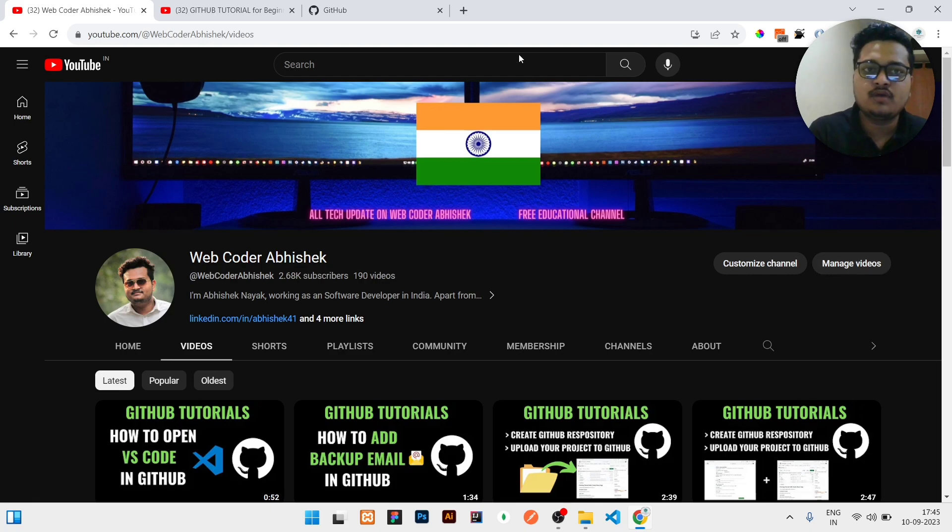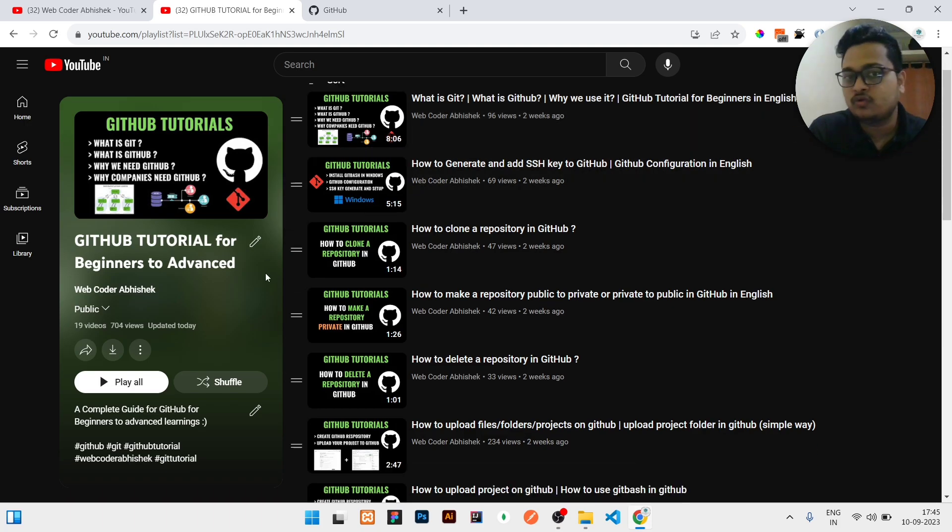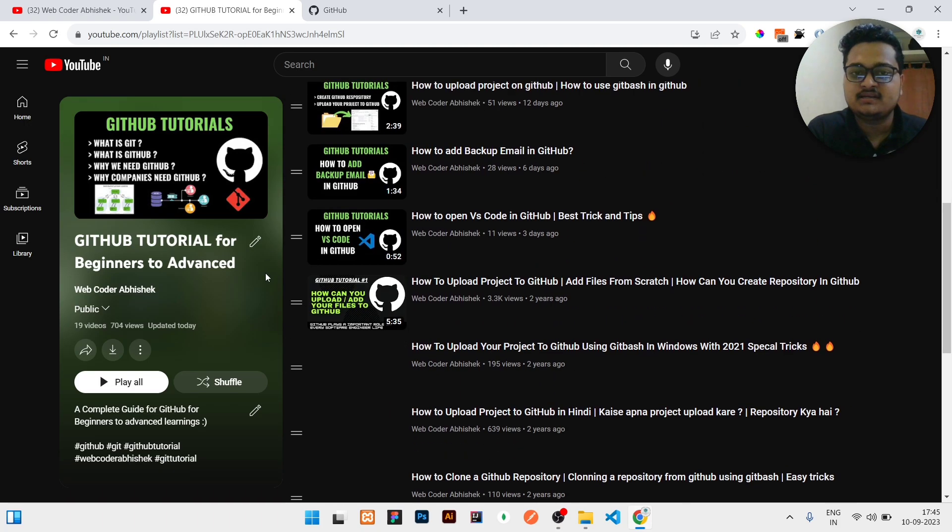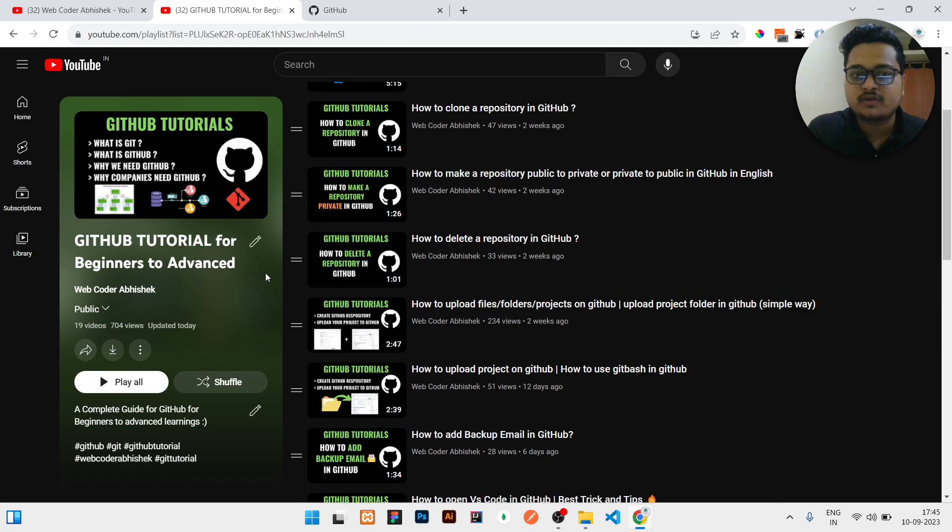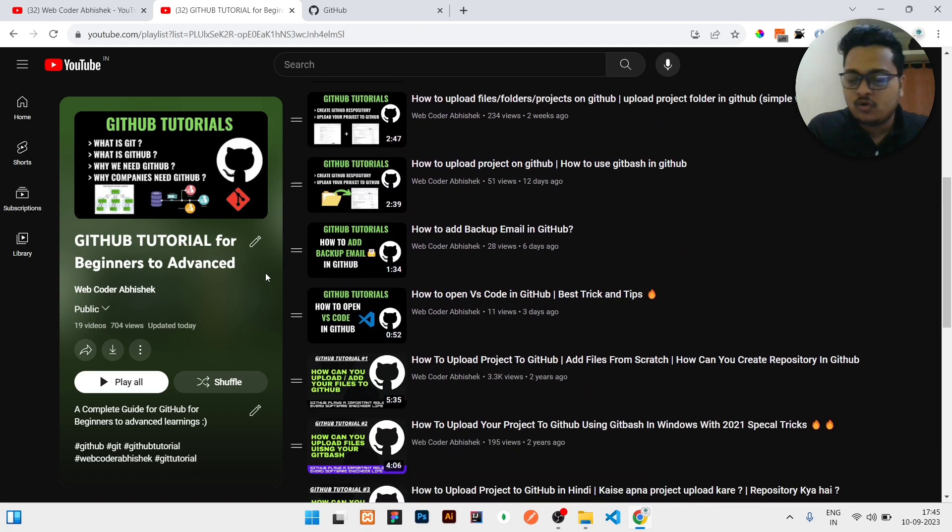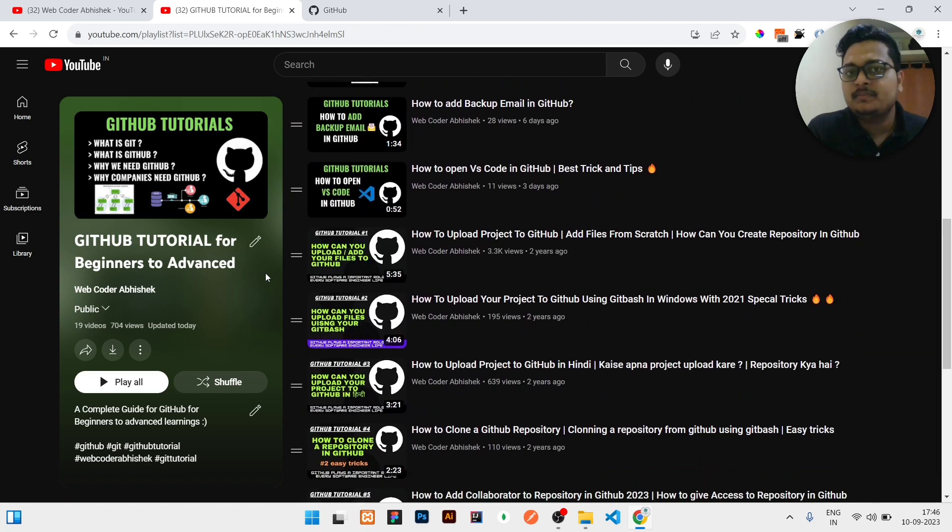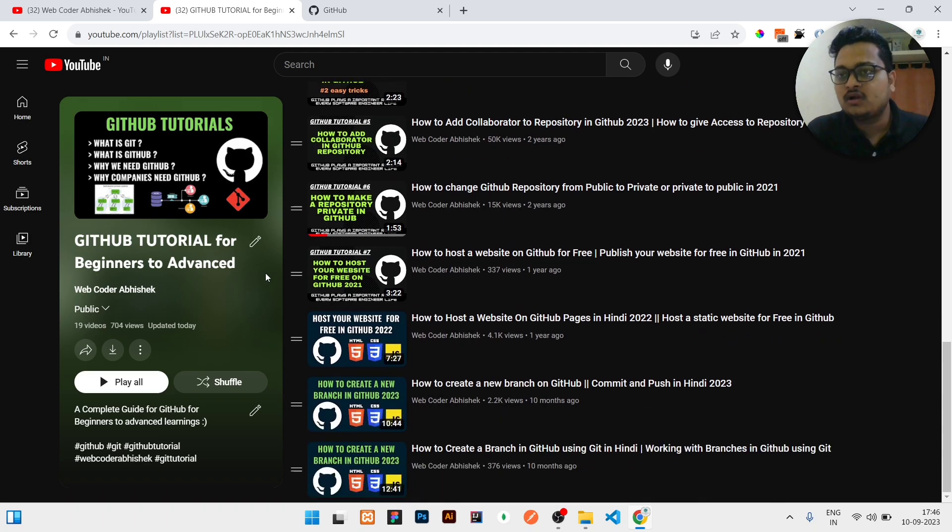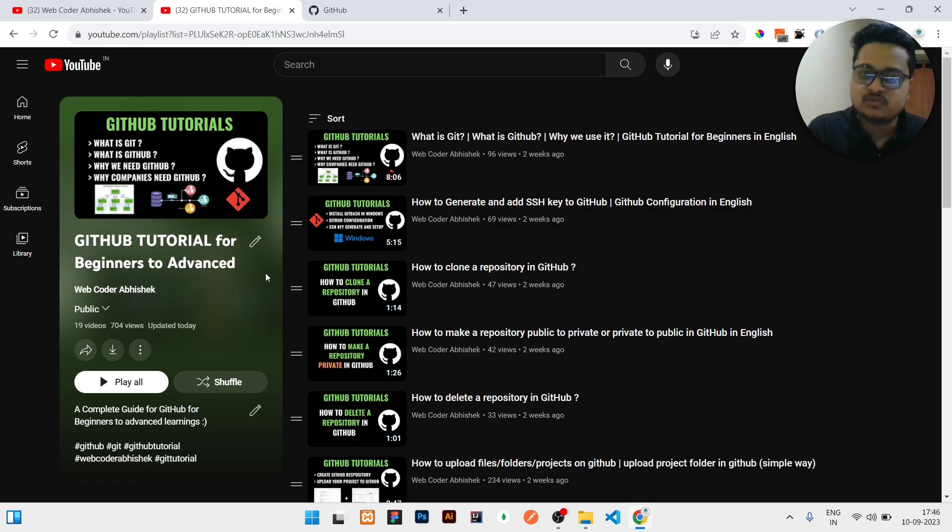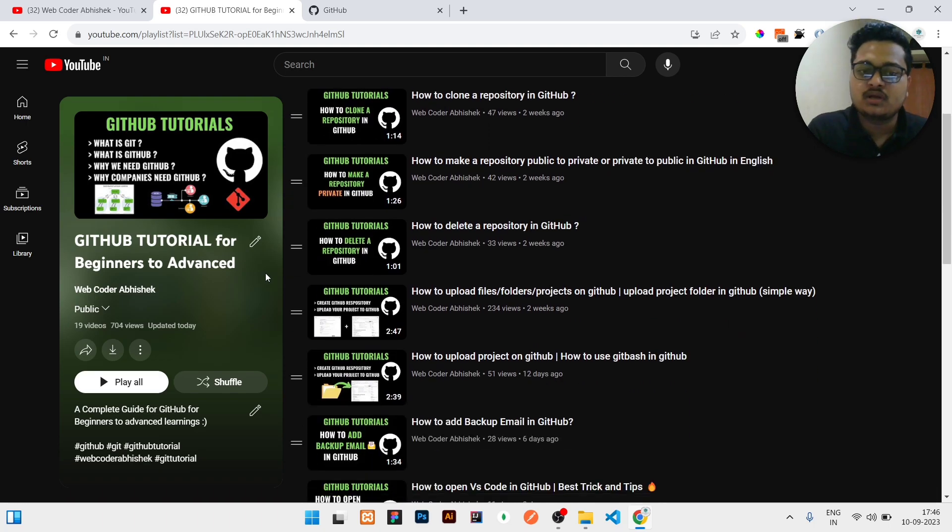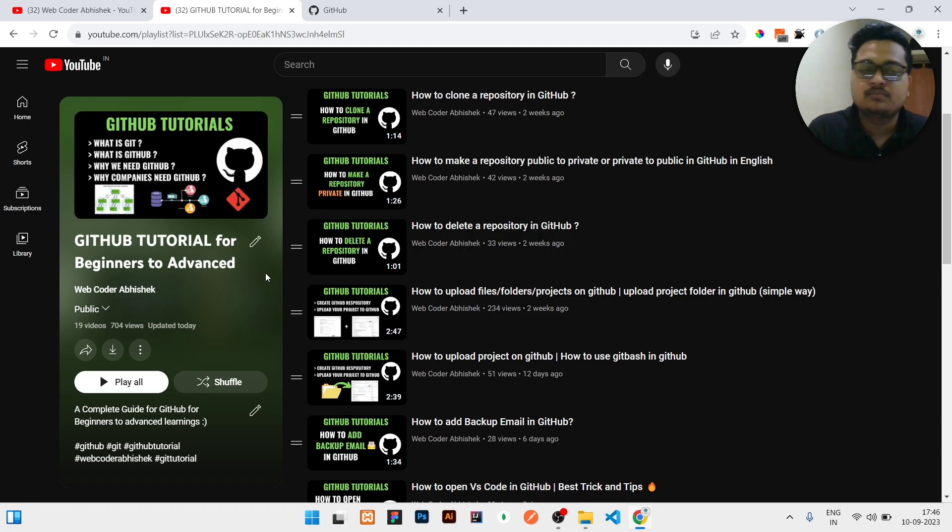If you have not subscribed to my channel and not gone through the complete playlist, go through it. You will get all the knowledge related to GitHub. There are a lot of videos you can see right now on the screen. All will be necessary for you and it is beginner to advanced friendly. If you are a beginner you can see, if you are an advanced developer then you can go to the latest videos - what I am releasing right now.